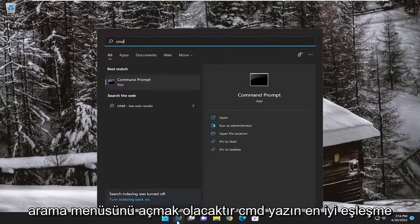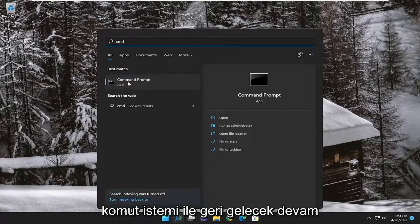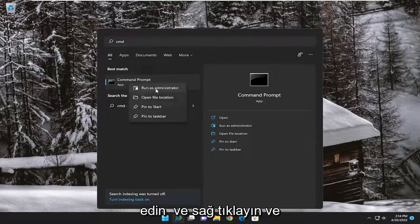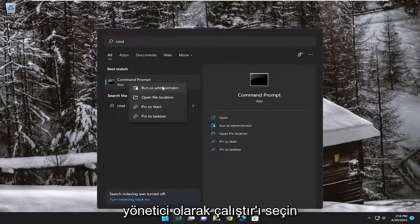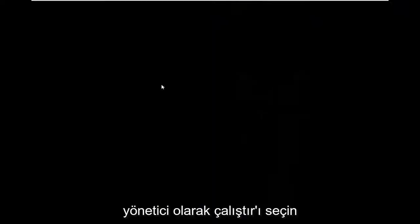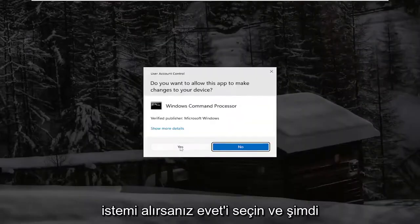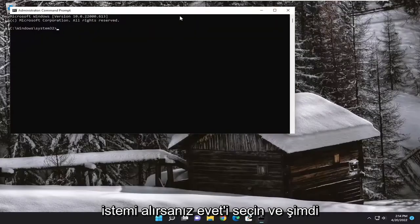Type in CMD. Best match should come back with command prompt. Go ahead and right click on it and select run as administrator. If you receive a user account control prompt, select yes.